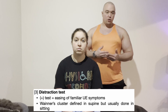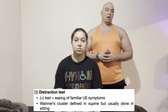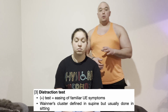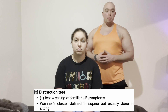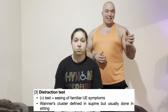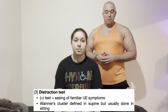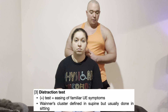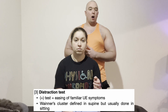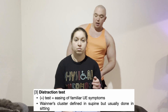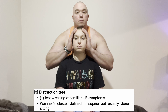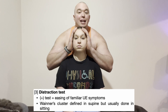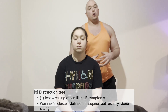A positive distraction test is defined as some degree of easing of upper extremity symptoms on either side. If the patient does not have numbness, tingling, or shooting pain, you can try using a grip strength test or handheld dynamometer. If there are motor symptoms, there may be an improvement in grip strength during distraction — for example, if grip strength reads 30 pounds at baseline and increases during distraction, that would also be considered a positive test.